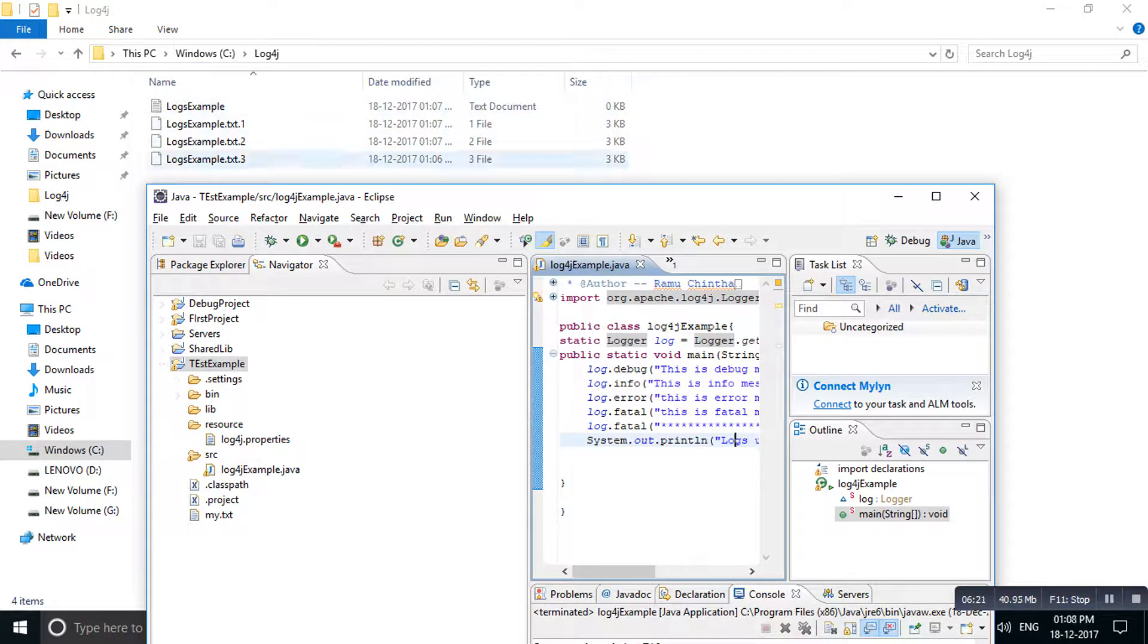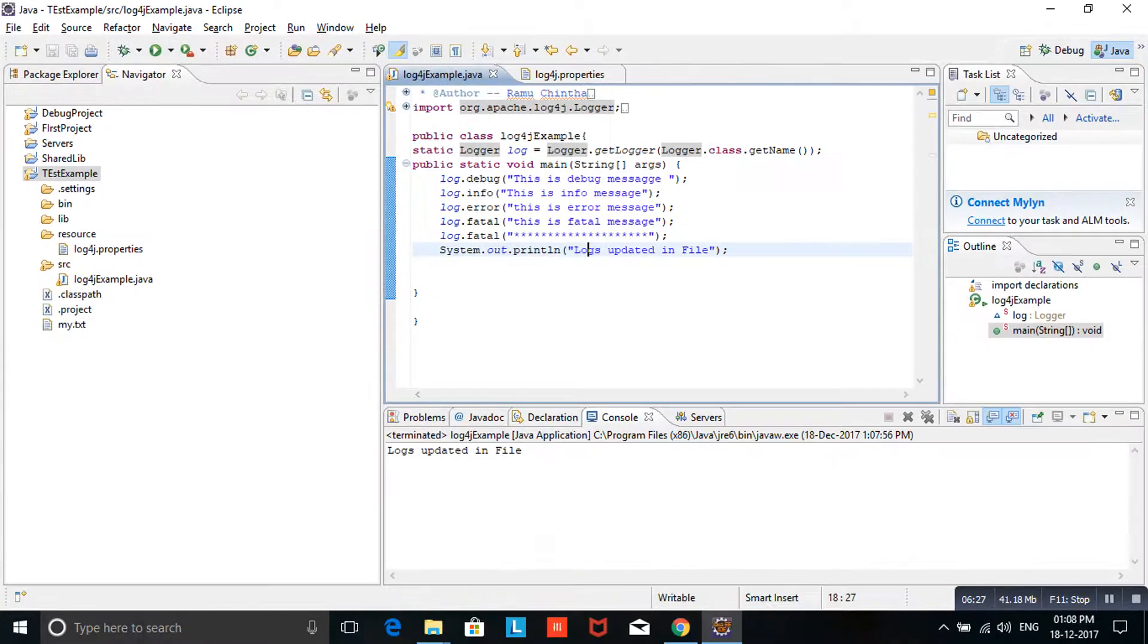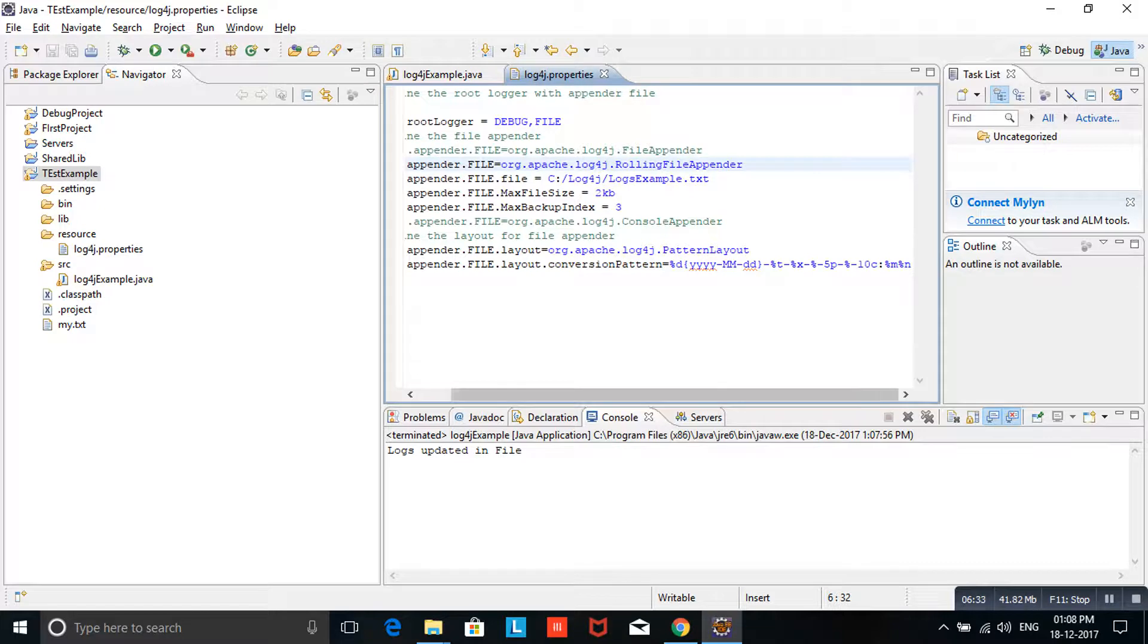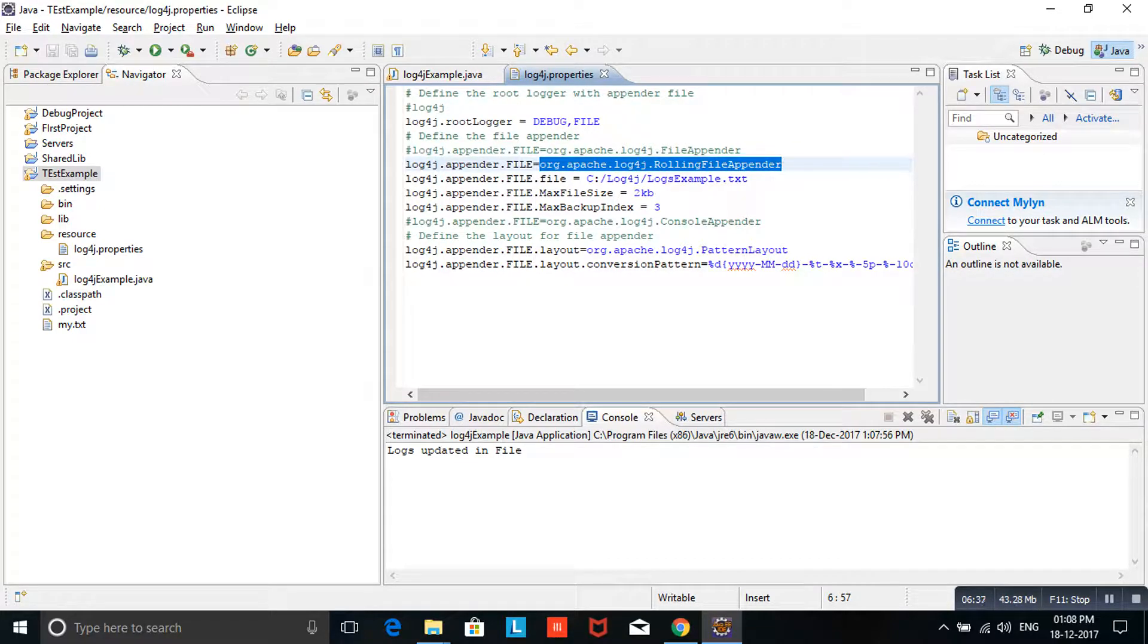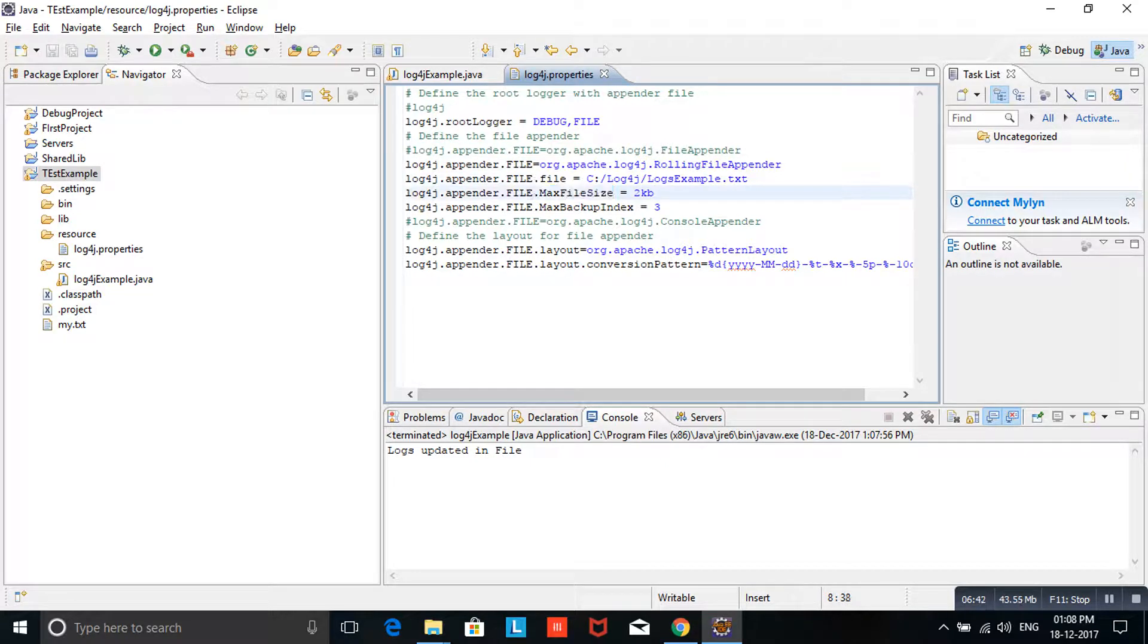Here in log4j properties, what we configured is extra for this. We have given appender name as rolling file appender. And we have given what is the maximum file size for our logs - 2KB we have given. And we have given what is the backup index. Backup index means it will store that many backup files in your system.